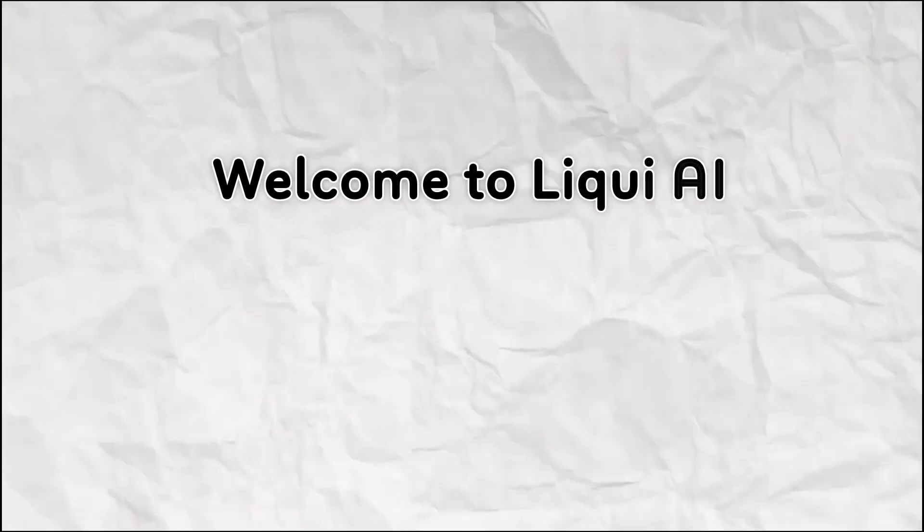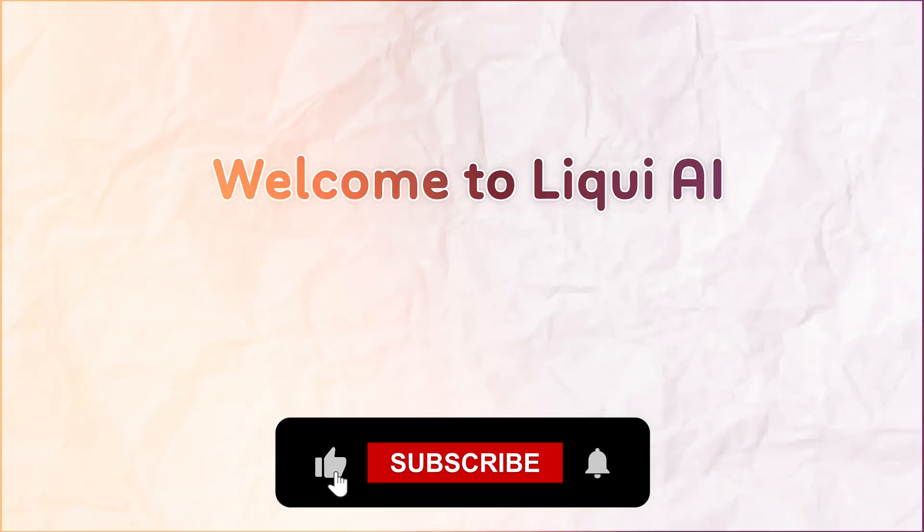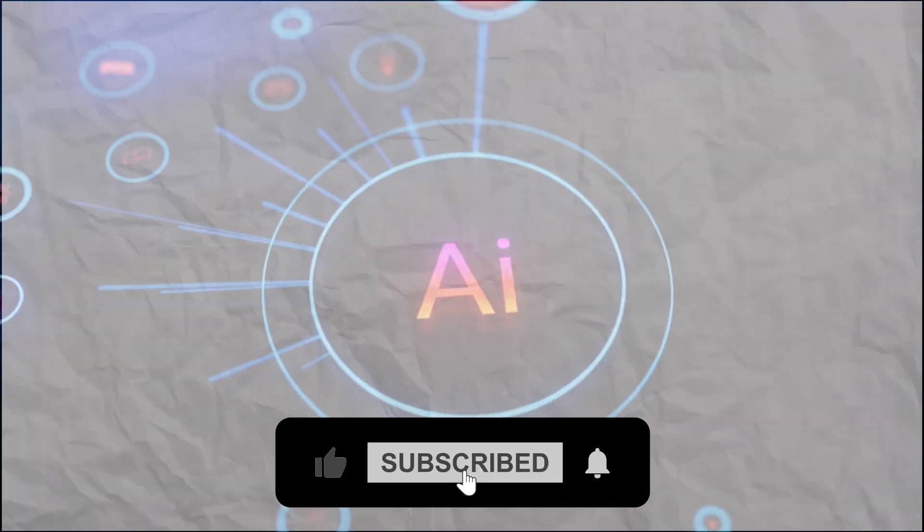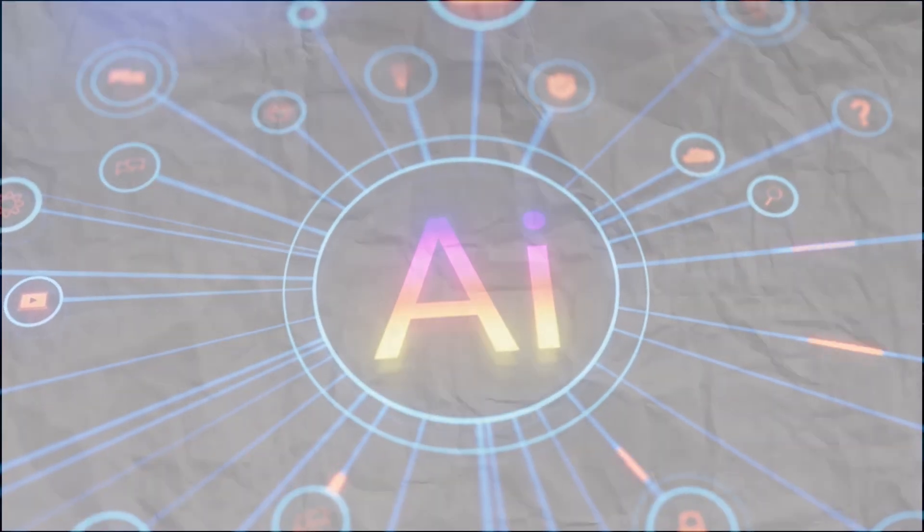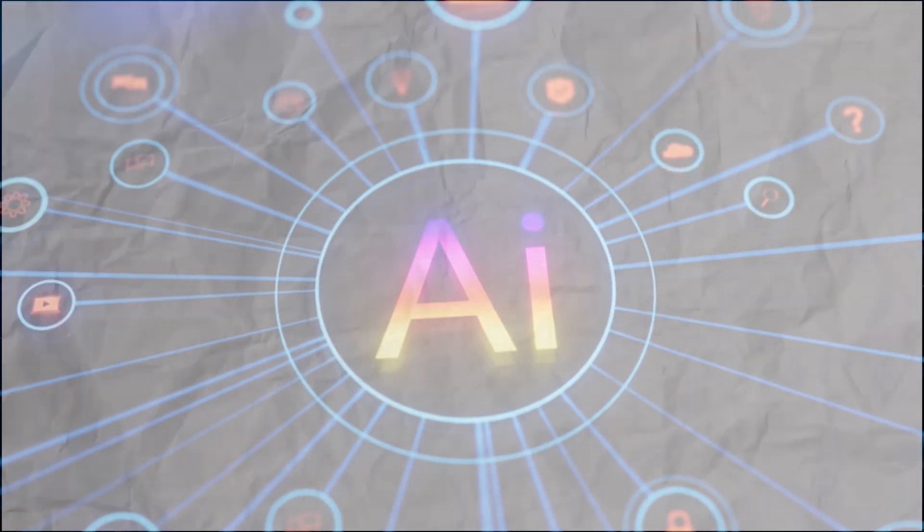Welcome back to Liqui AI, where we review smart tools that automate your workflow and unlock serious productivity.